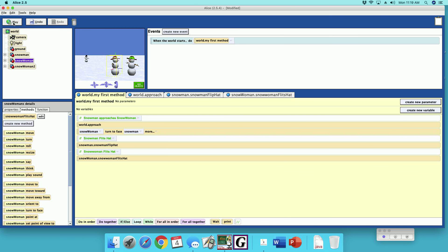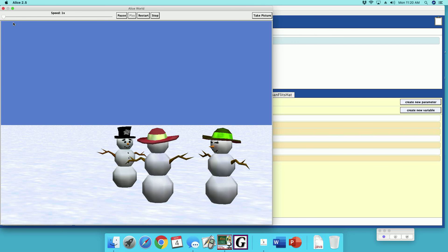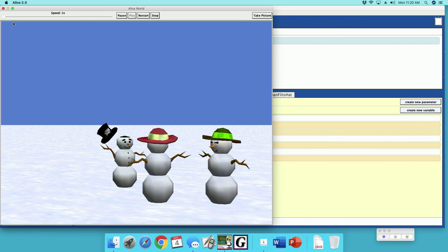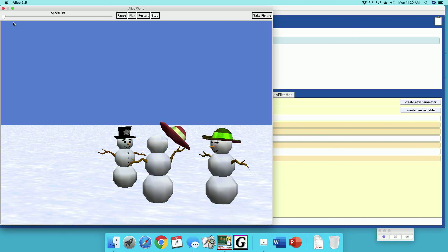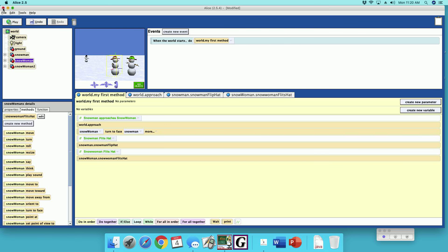Now I'll play the full animation. The snowman approaches, she turns to face him — first the snowman flips his hat, then the snow woman flips her hat. And we're done!